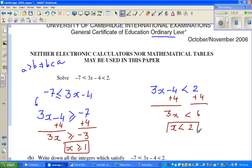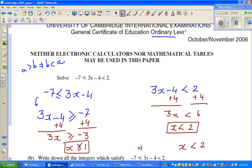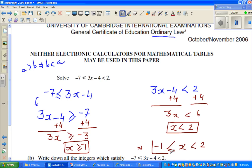Now let us write this together. This implies x is less than 2 and x is greater than or equal to negative 1. So we write: negative 1 is less than or equal to x, which is less than 2. This is the answer.